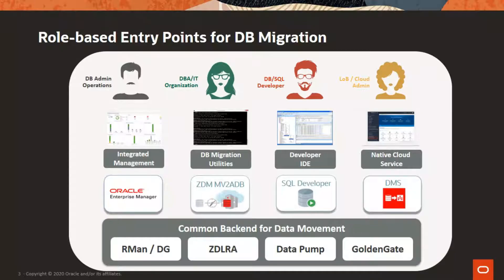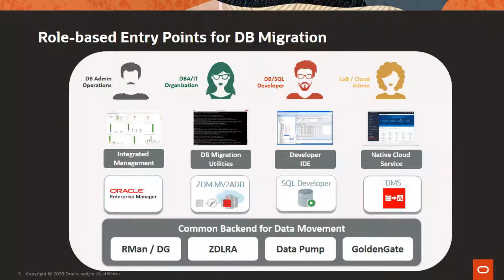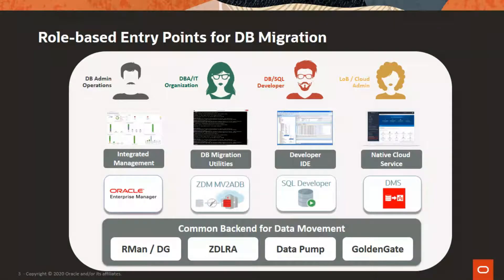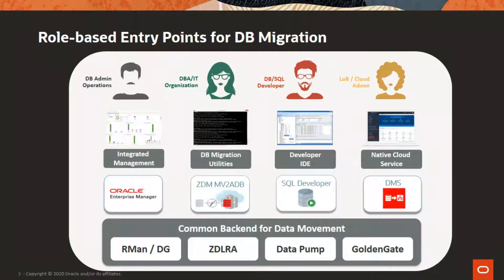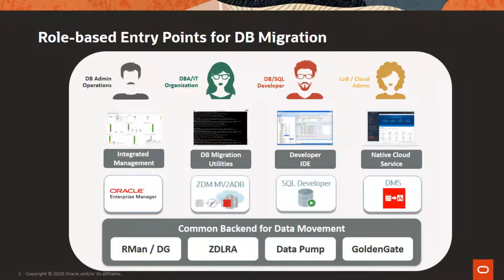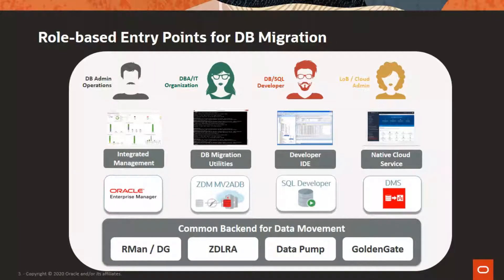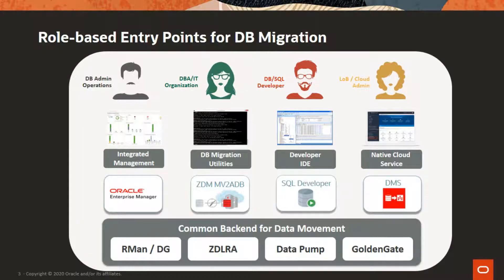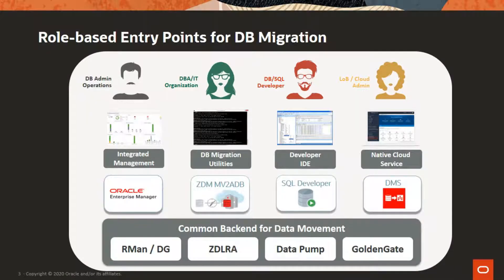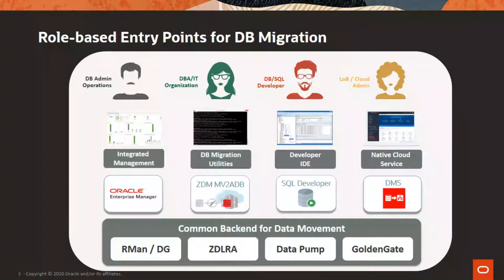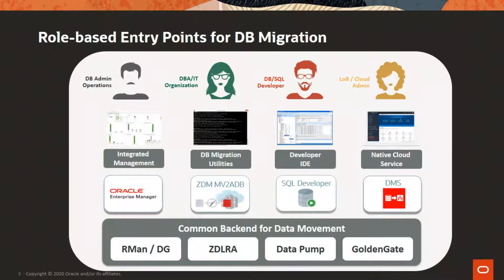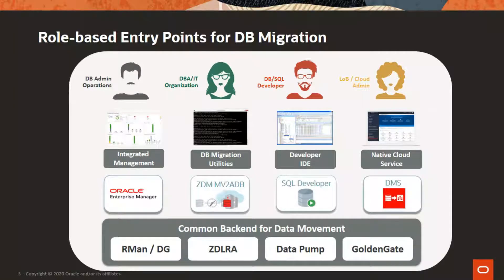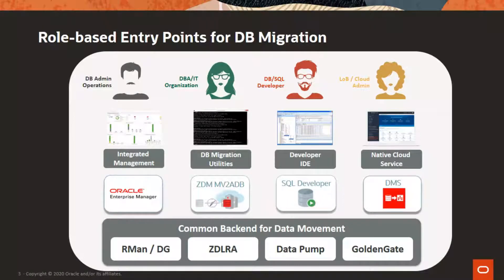A database administrator will be comfortable with command-line utilities that offer fine-grained control and customizations and orchestrate complex databases. These users can utilize our Zero Downtime Migration (ZDM) and MV to ADB utilities. A database and SQL developer will often work on migrations of databases in development, often with deep changes and conversions to the database schema. These users can utilize data conversion and migration functionality in Oracle SQL Developer.